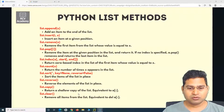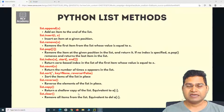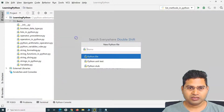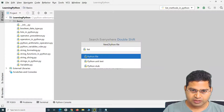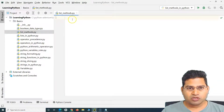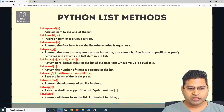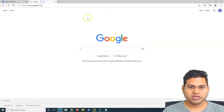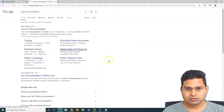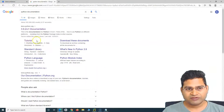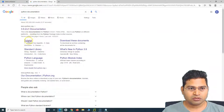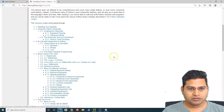Let's go to PyCharm and understand these methods. I'll create a new Python file and name it list_methods. Before we start, I'd also like to navigate to the Python documentation. Go to google.com and search for Python documentation — that's the source of truth for all these methods.